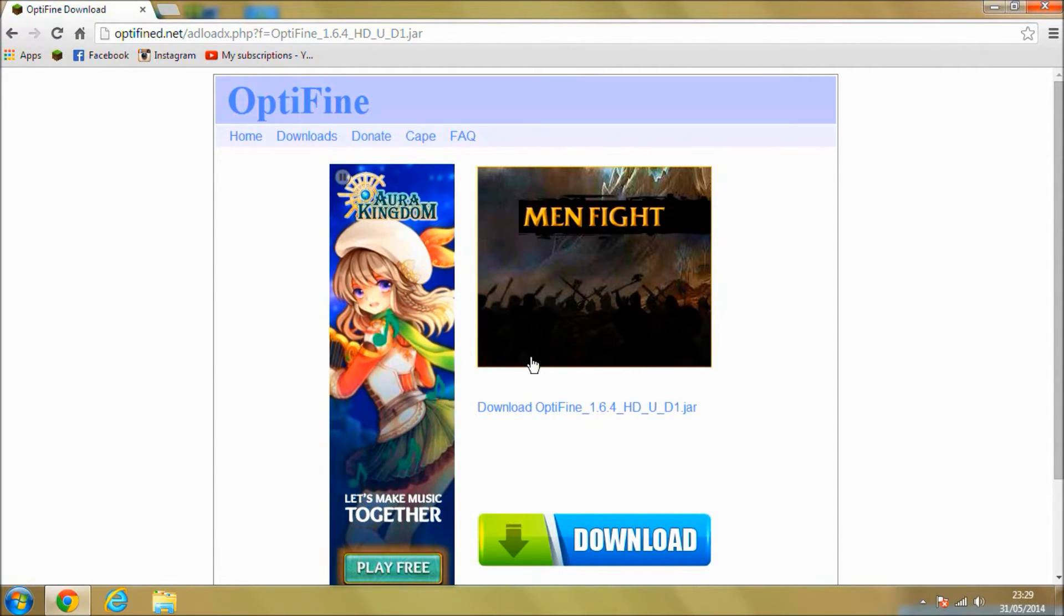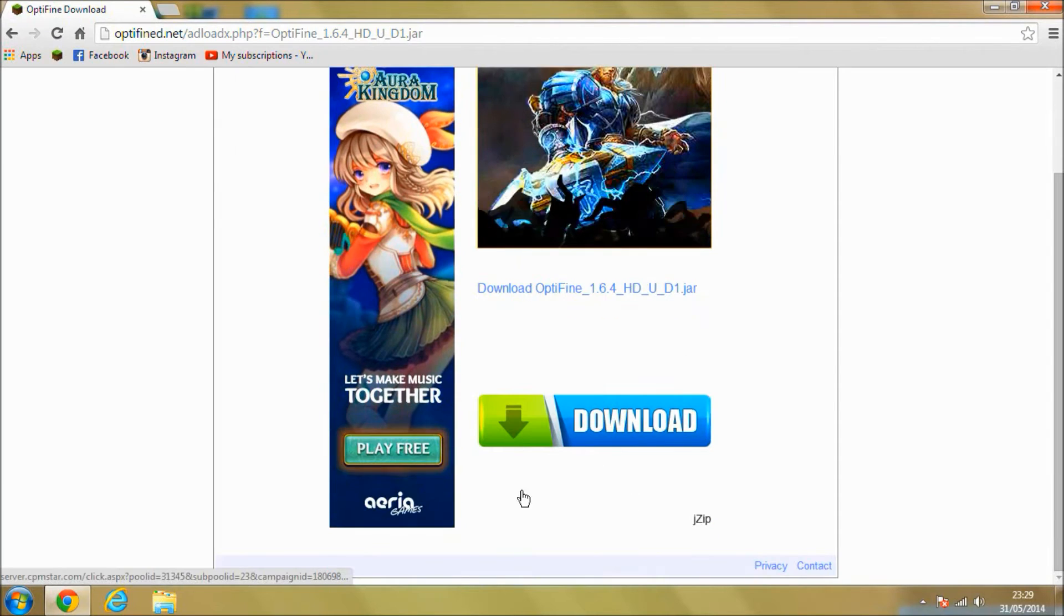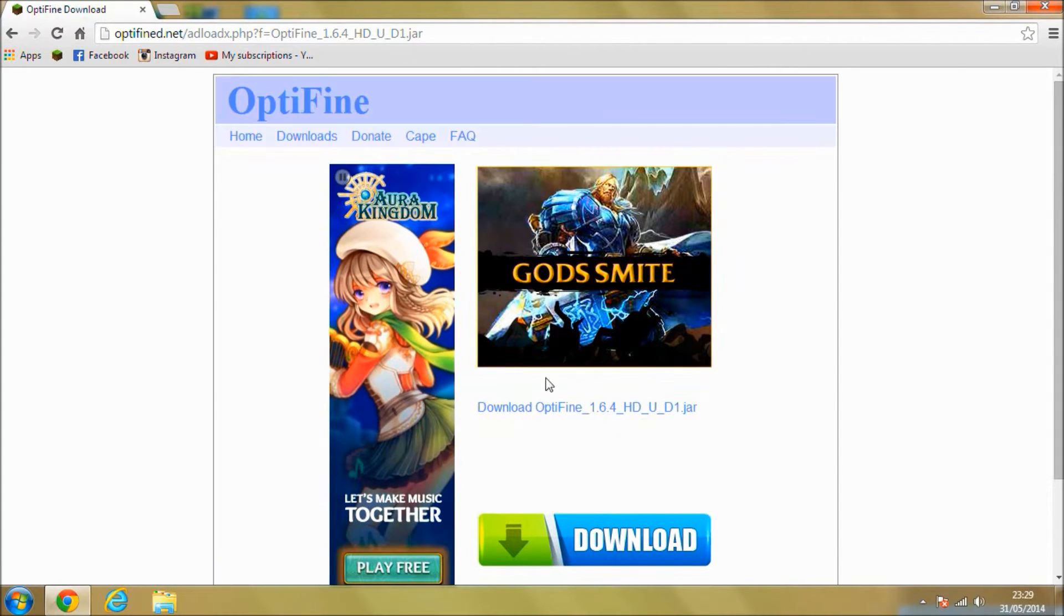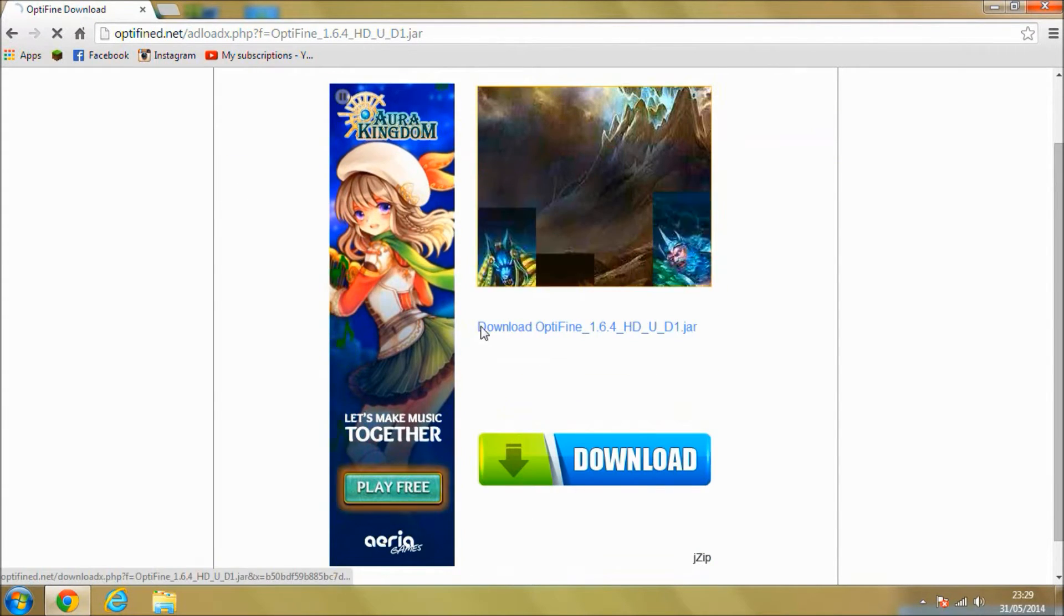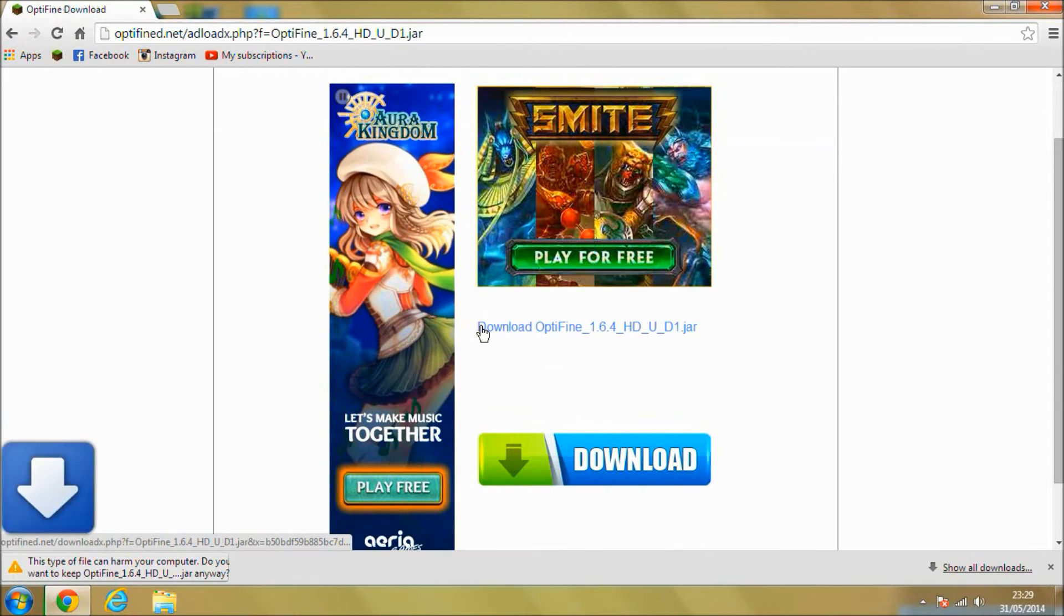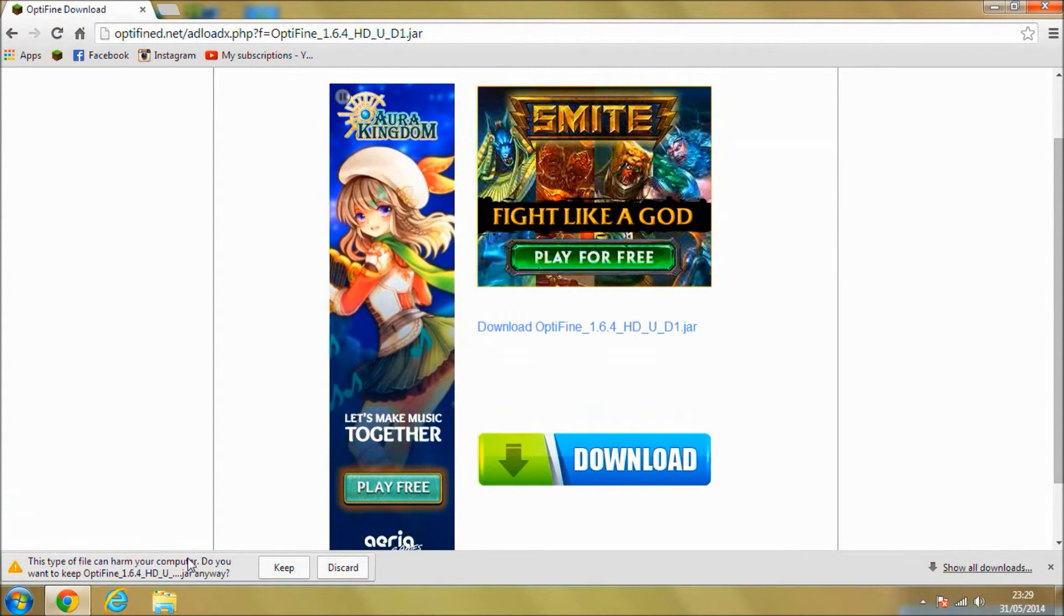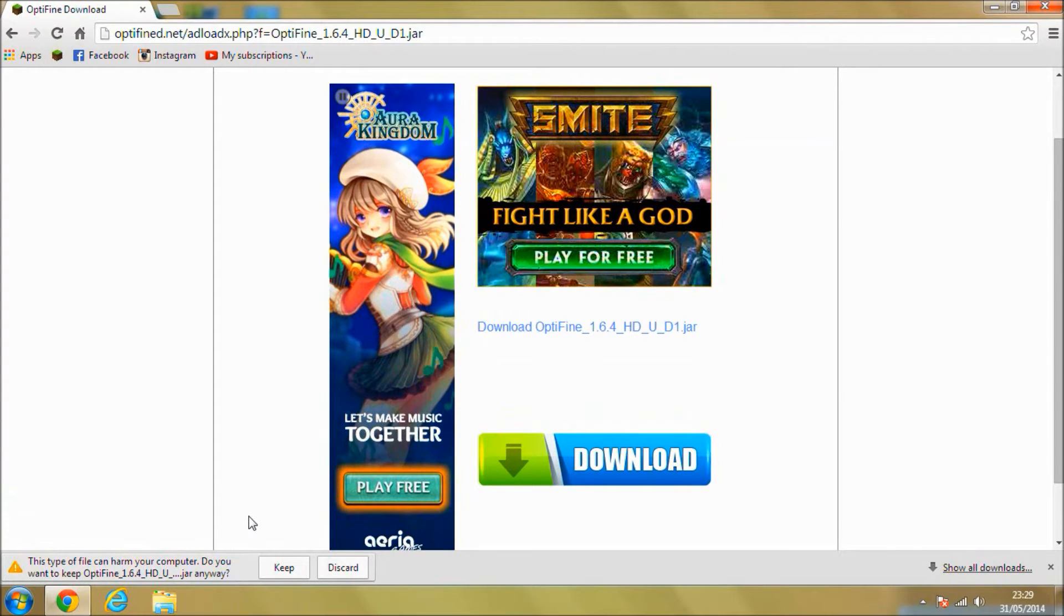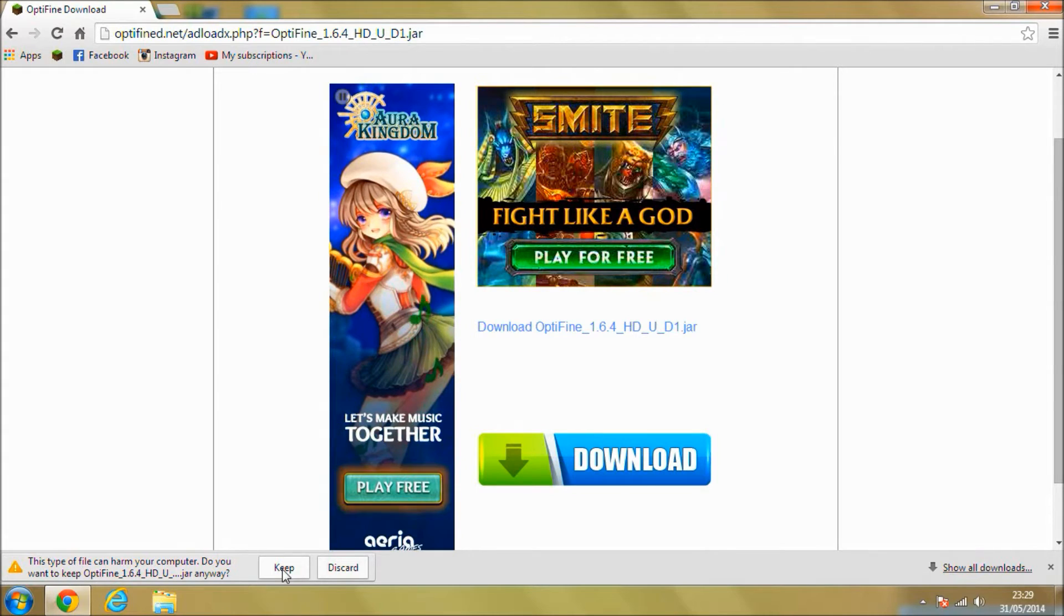Then you're going to come to this page, don't click on any of these sort of download buttons, they're all going to take you off to different websites. You want to click this one in the middle here. You should see this pop up come up at the bottom. If you're happy that it's not going to harm your computer, I'm happy that it's not going to harm mine, I've had no problems with Optifine before.